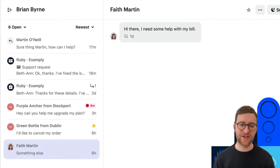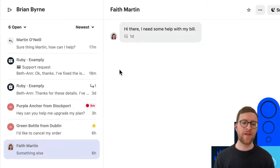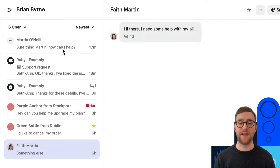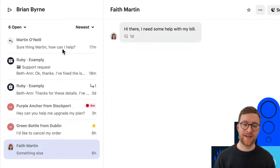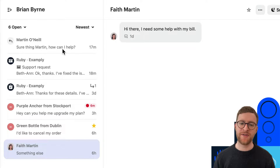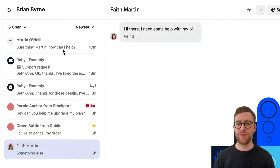The conversation list can tell you a lot about your conversations. One of the things you'll notice is that each item in the list gives a short preview of the last message sent. In addition to this preview, the list uses different icons to give you more context at a glance. Let's run through them.